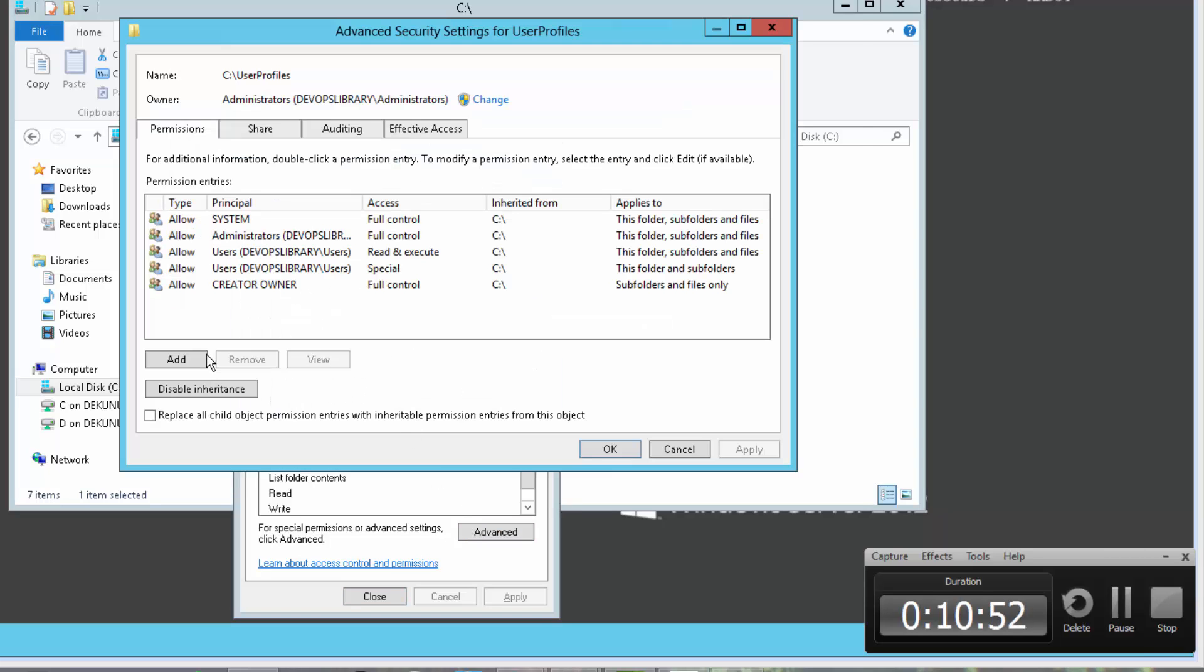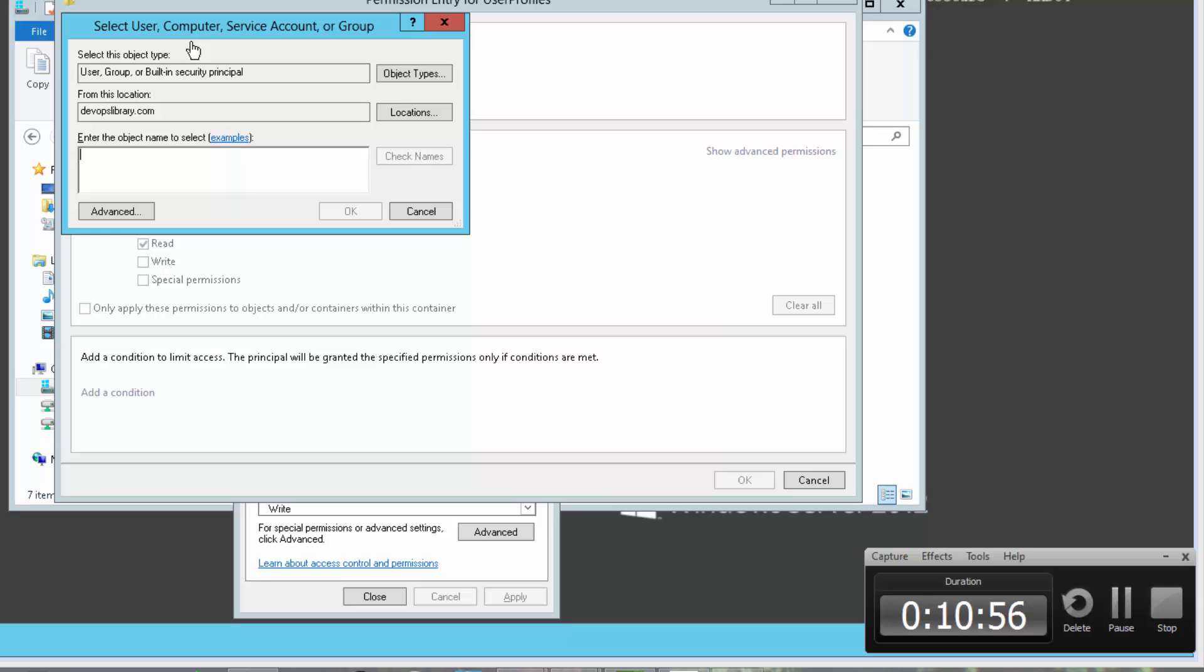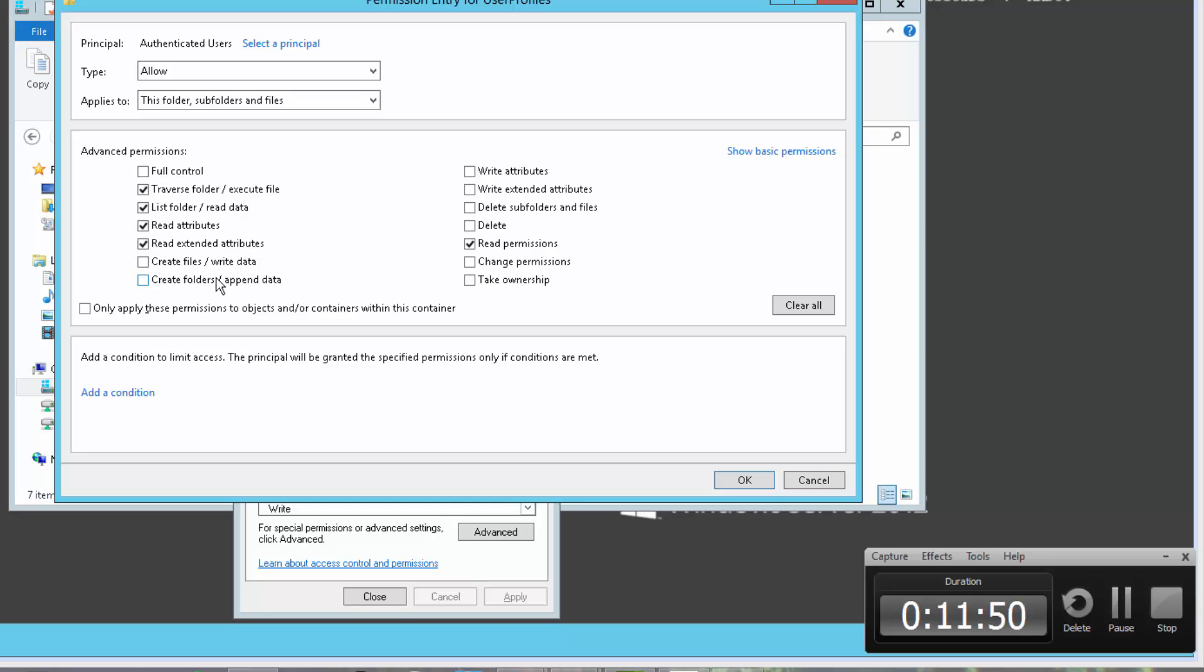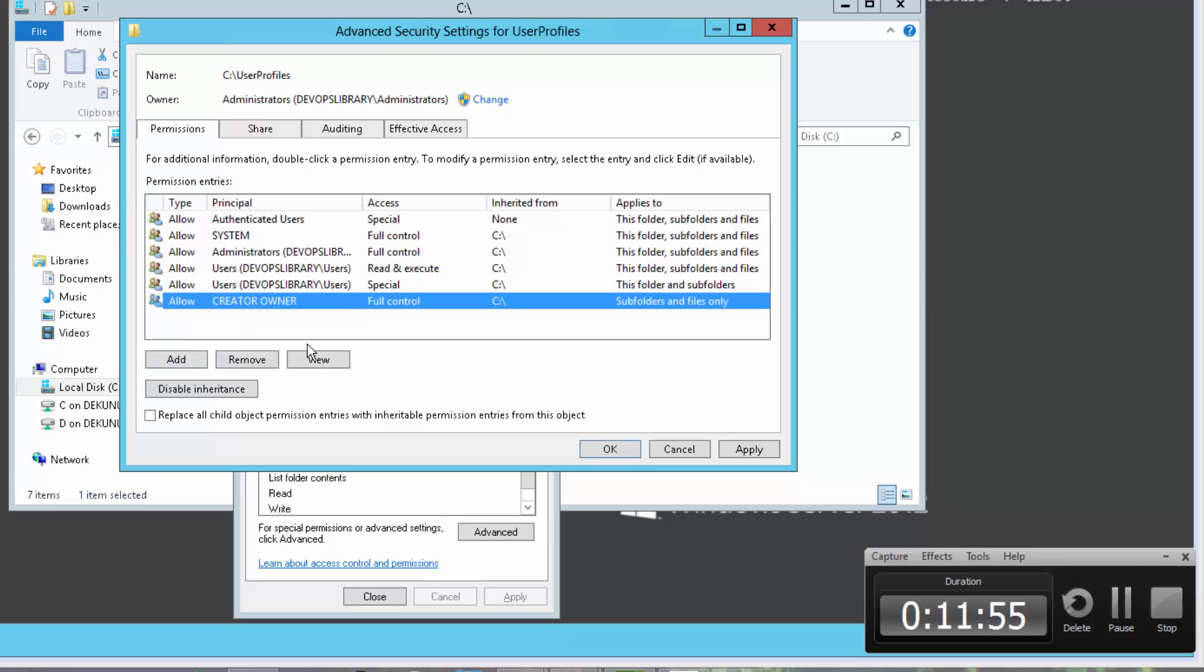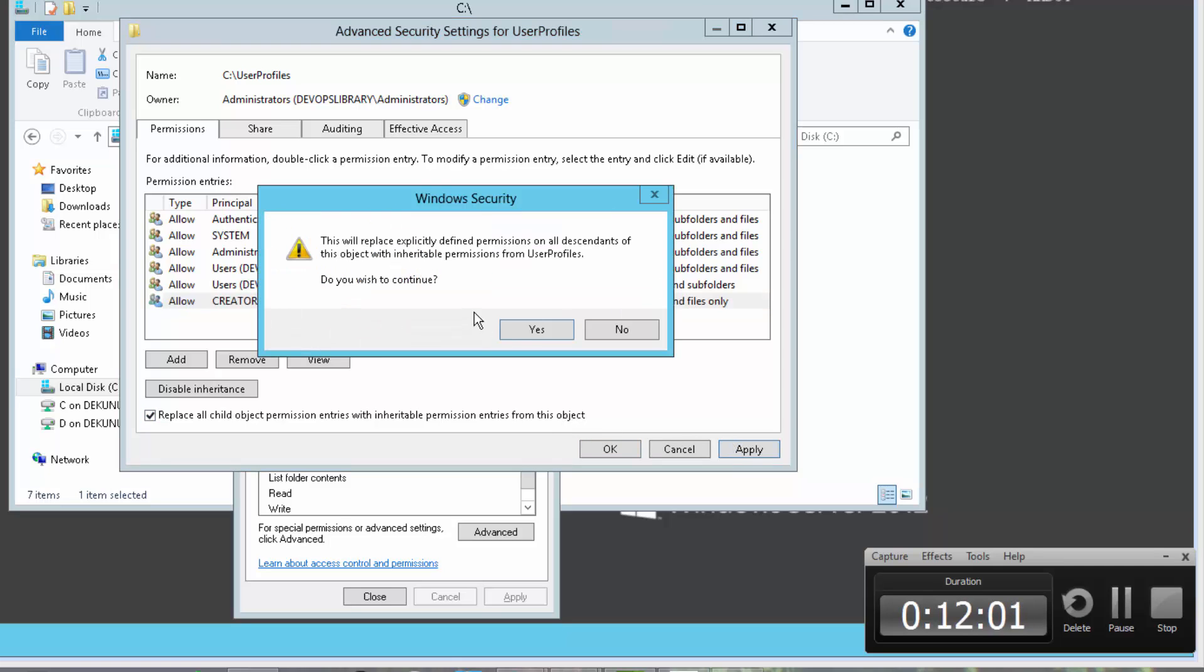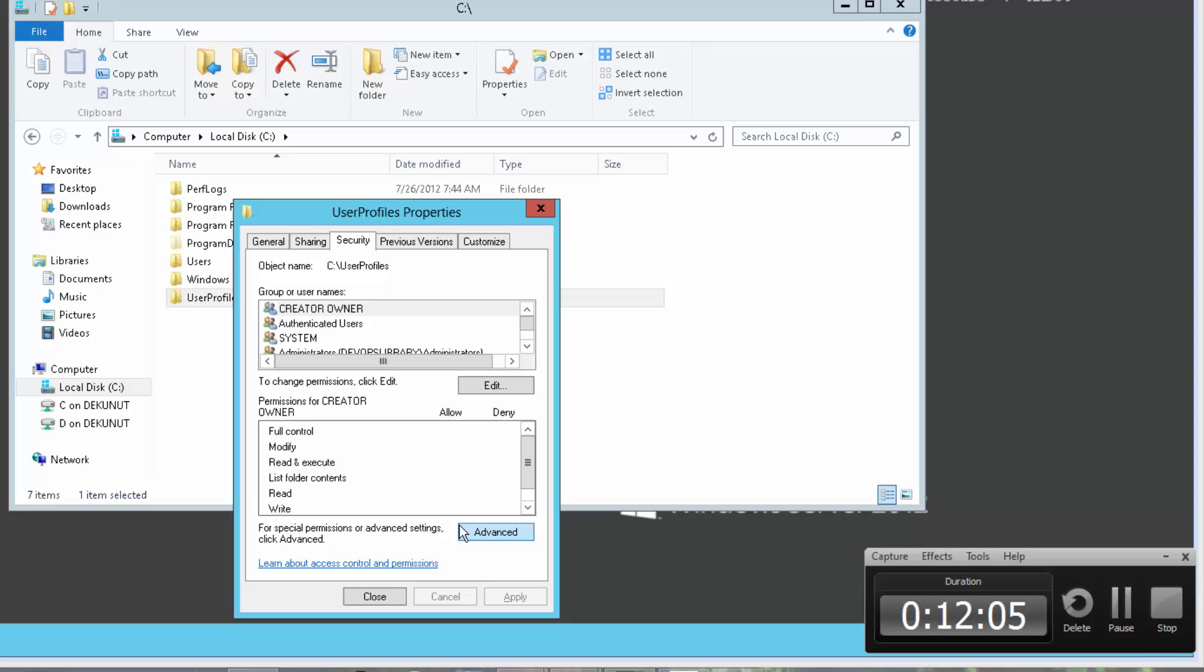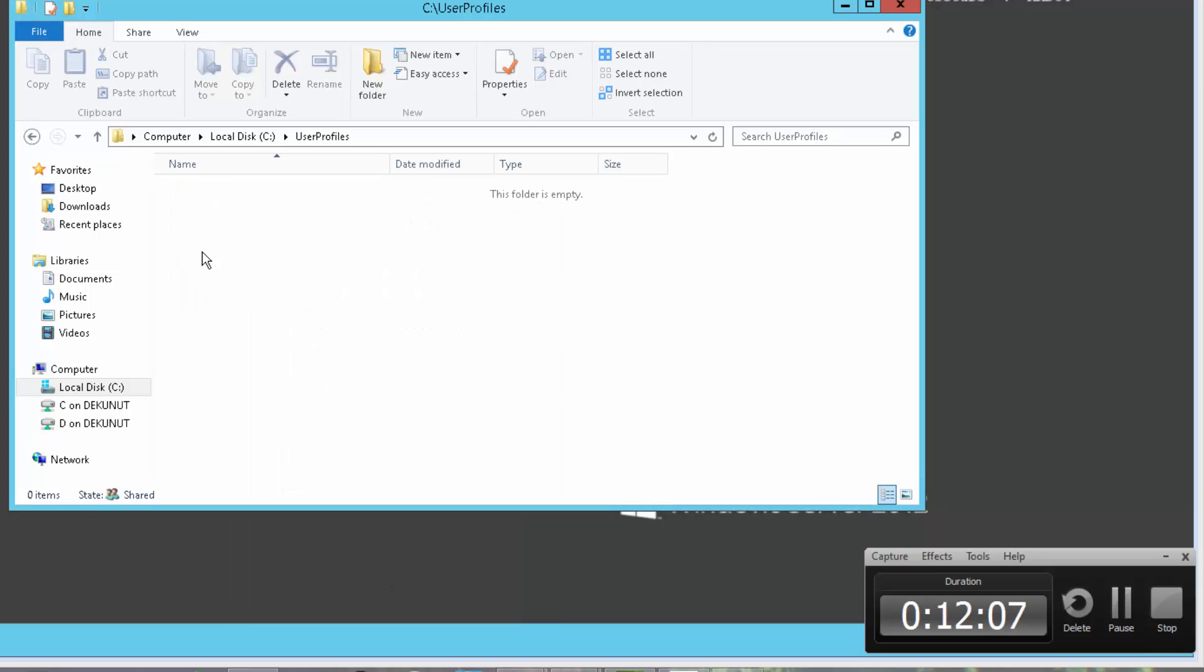For authenticated users, ensure they have traverse folder, list folder, read attributes, create folders, and read permissions enabled. Also add creator owner with full control to our folder. What these settings will do is to make it so that any domain user can create a new folder within user profiles, which we'll do automatically in a few minutes, and have full access to everything within their own folder, but no access to anyone else's, unless they're a domain admin of course.